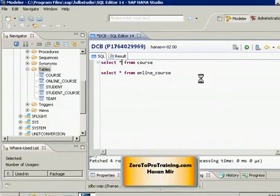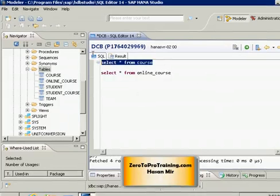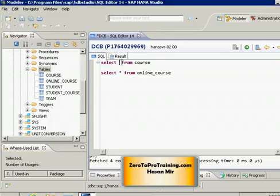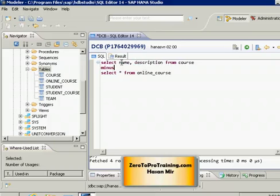Let's go back to the SQL tab. The first select statement will give me the list of courses offered through the instructor-led program, but it won't exclude courses also offered online. So I have to reduce my star to the columns I really want to see — just the name and description columns. And secondly, I need to subtract the result coming from the second select statement from the result of the first select statement.